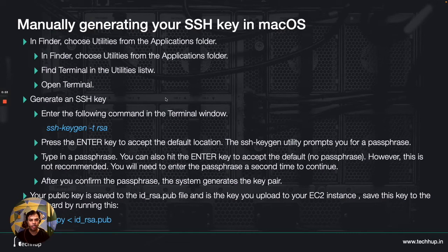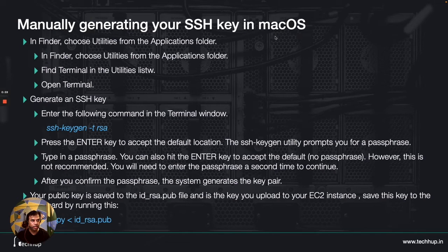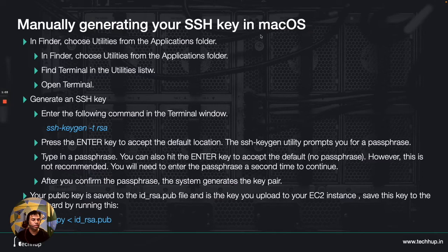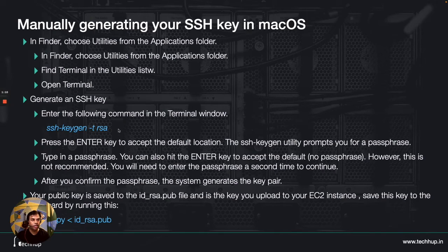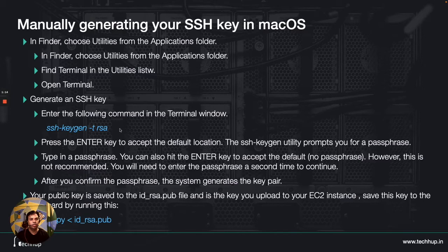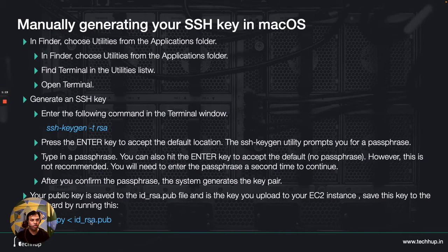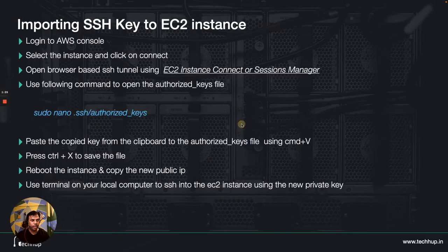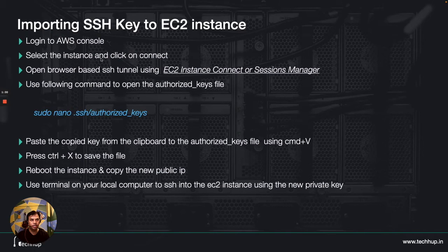So what I will do as a first step is that using my terminal on my Mac I will be creating or generating a new key pair using the ssh-keygen command. Once the keys are generated I will copy the public key and then in the next step I log into my AWS console and then I will select my instance and then I will connect to my instance.